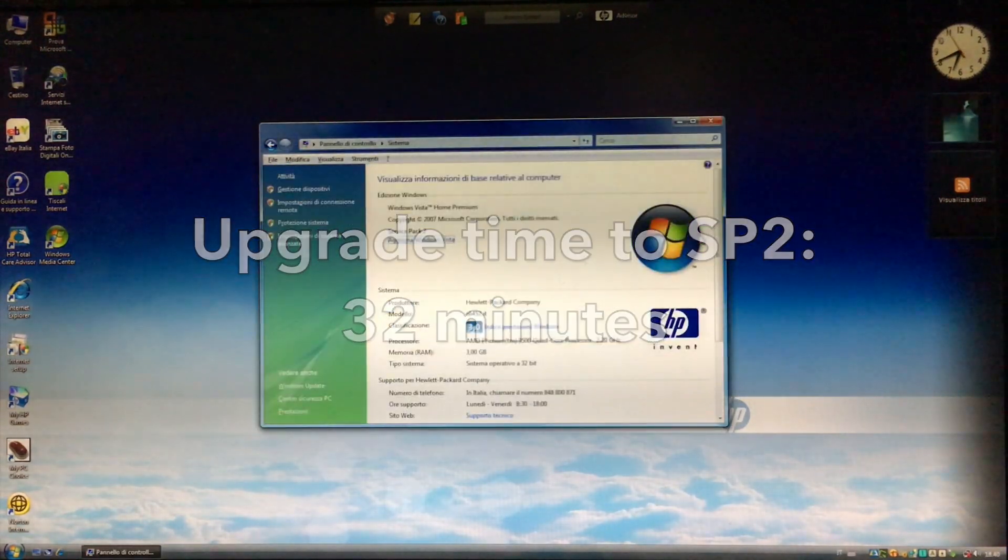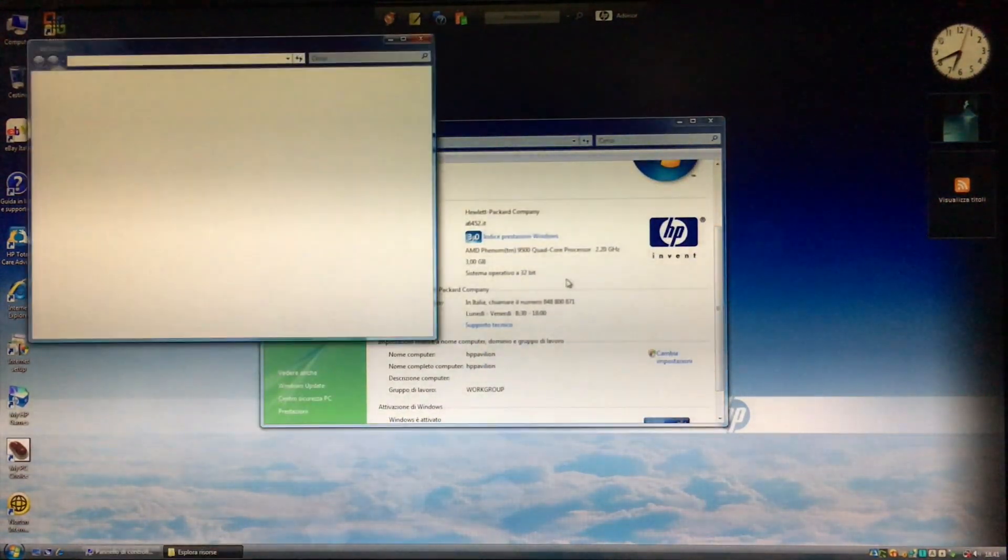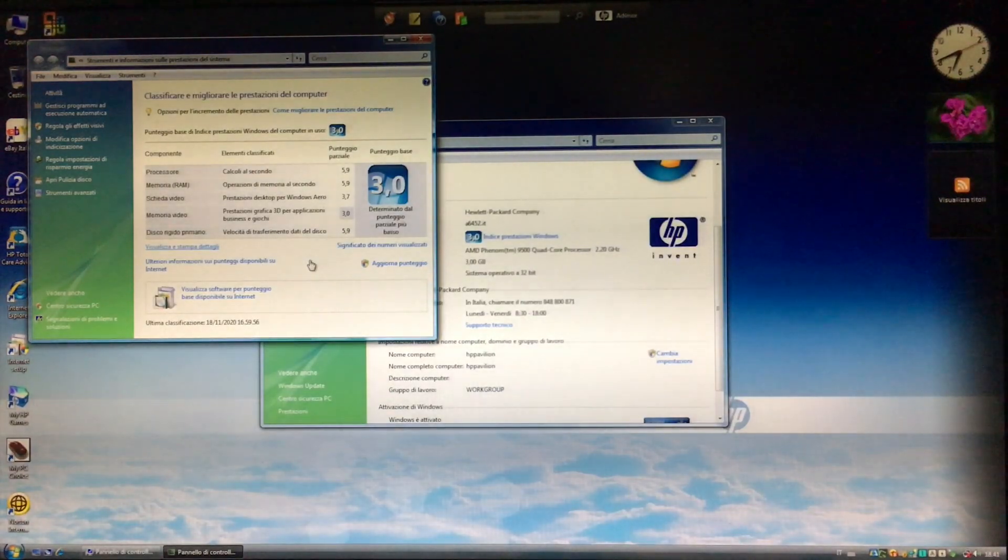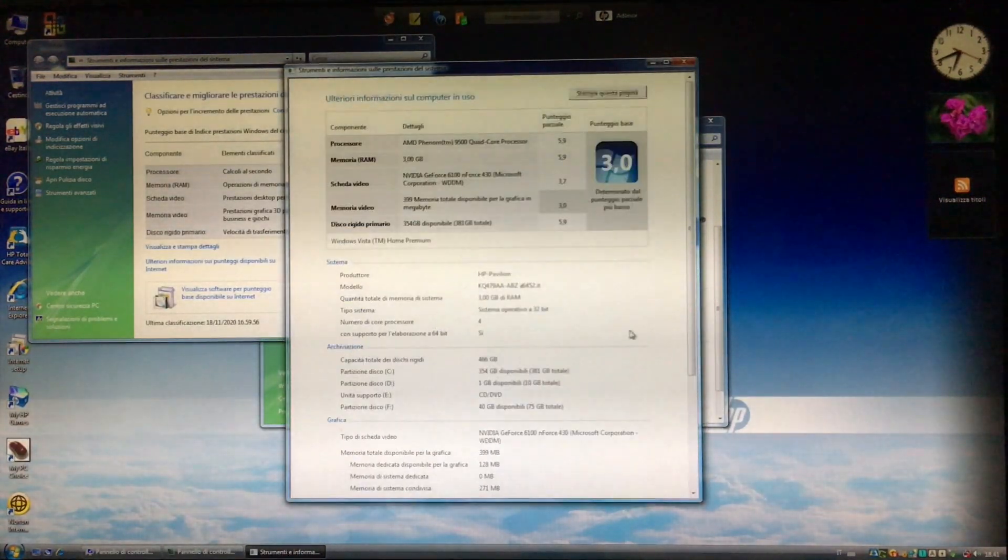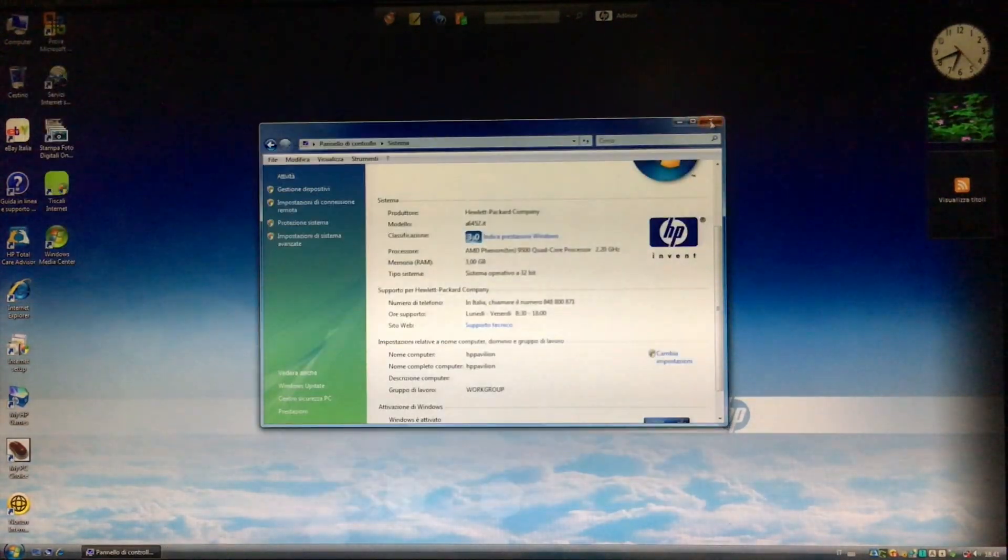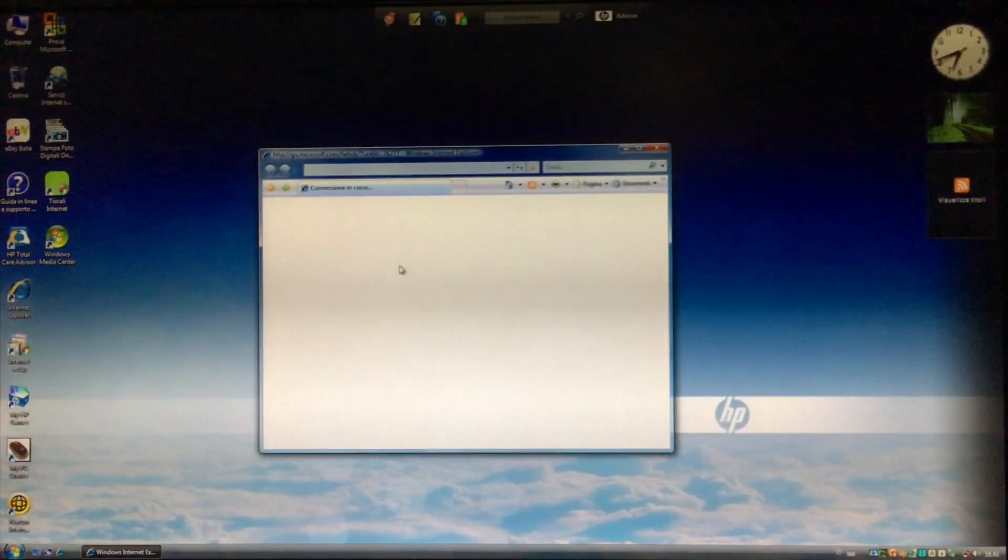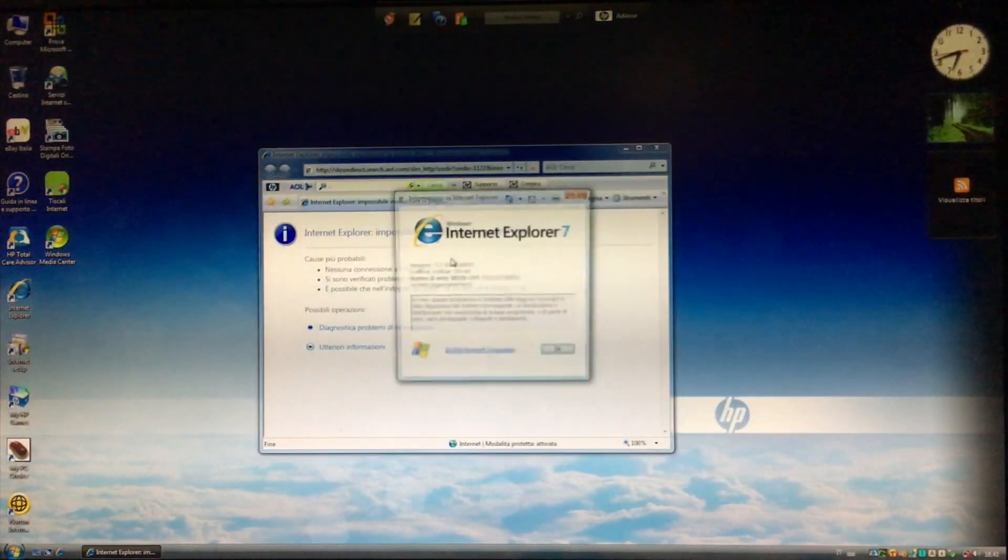However, we're far from done. Service Pack 2 is the last one for Windows Vista, but it was released in May 2009. Now we need to install all the other updates released since then until its end of support in April 2017.